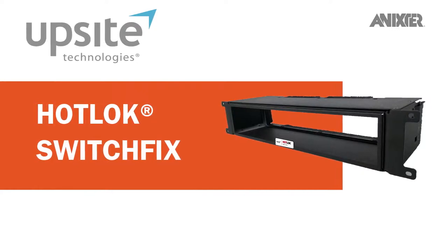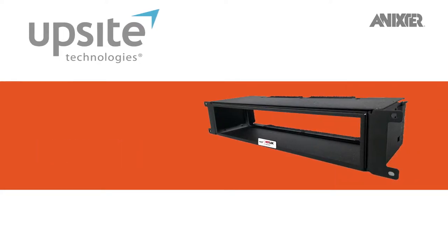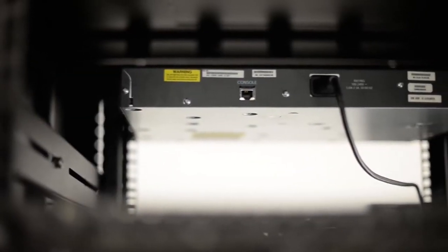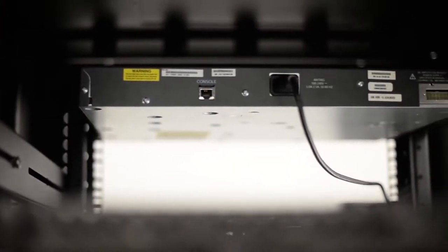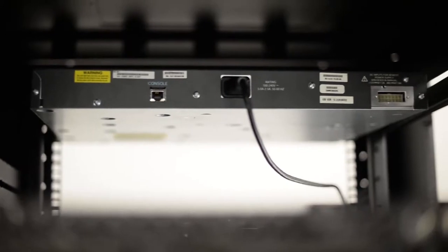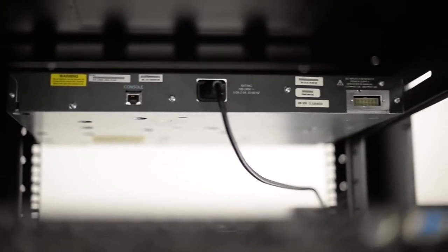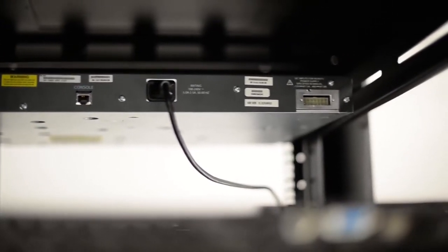Today, network switch equipment typically sits at the top and back portion of the server rack. This placement makes it difficult for cold air from the cold aisle to travel from the front of the rack to the intake sides of the network switch.